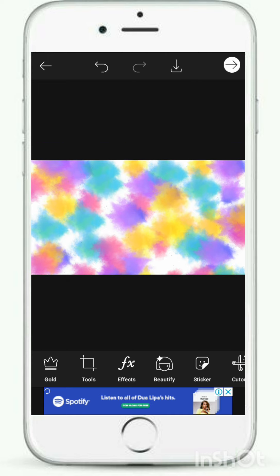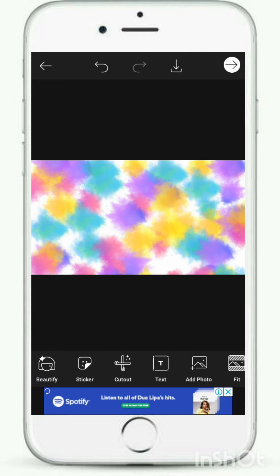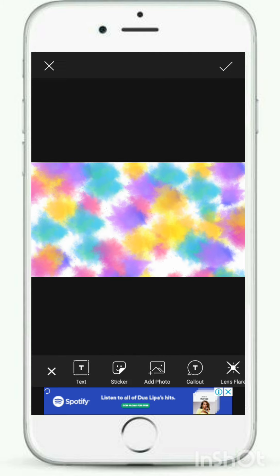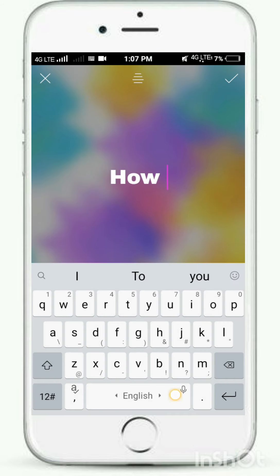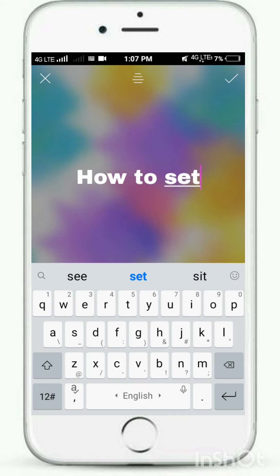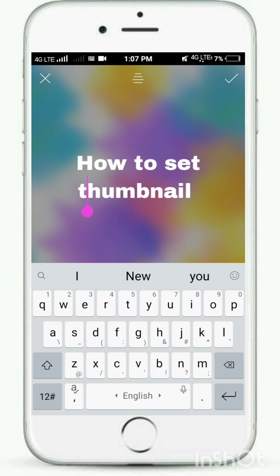We will put the color in the next one. We will type the text — how to set thumbnail.